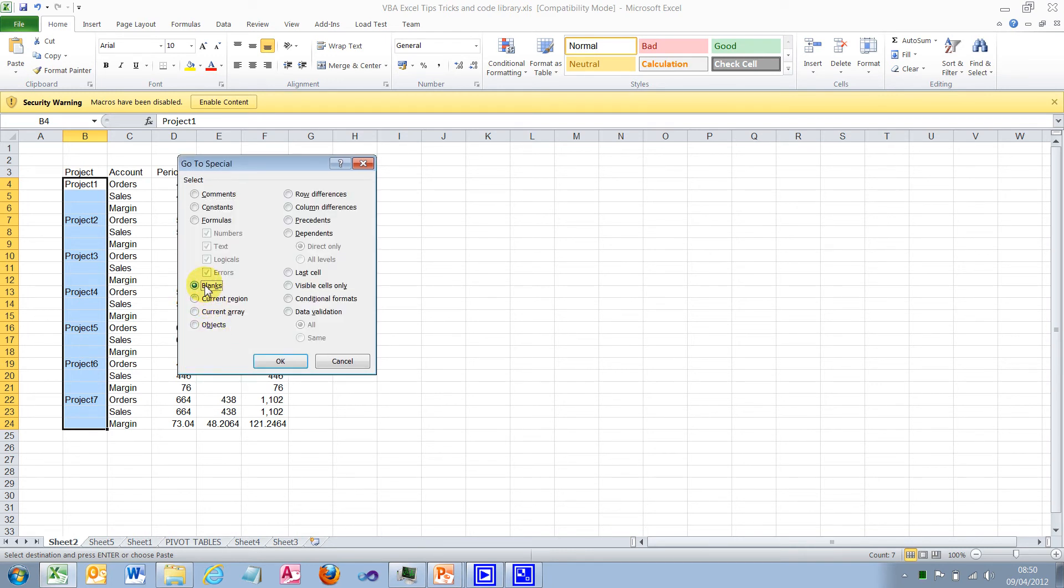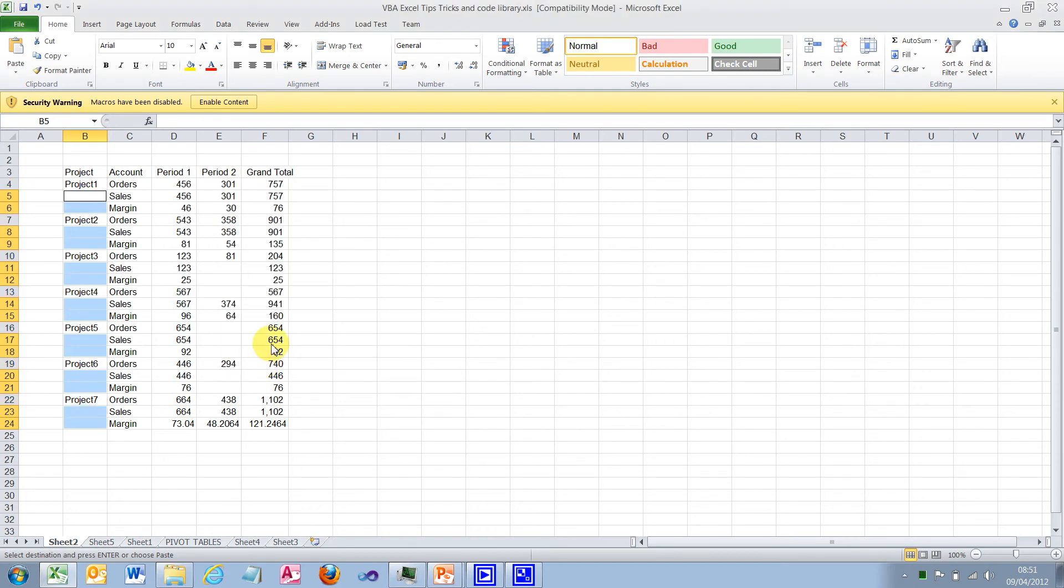And we'll get the special selection. Now select blank and OK.